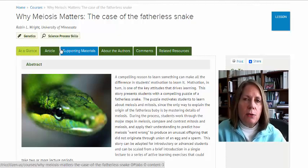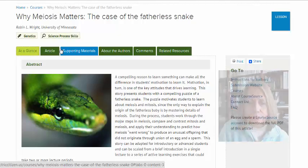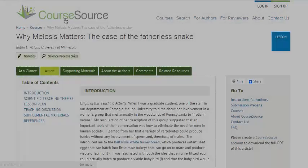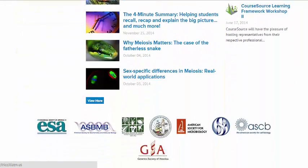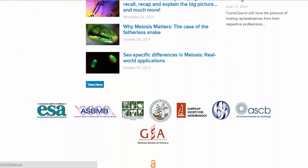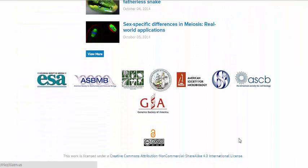And that's exactly what we want to do with CourseSource. All CourseSource articles are licensed under a Creative Commons Attribution Non-Commercial International License, which means that the authors retain copyright to their materials and can use them as they see fit.